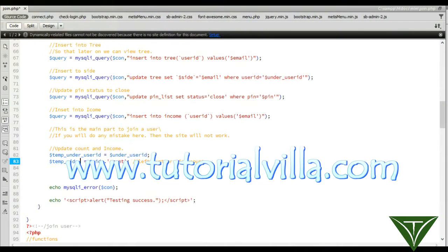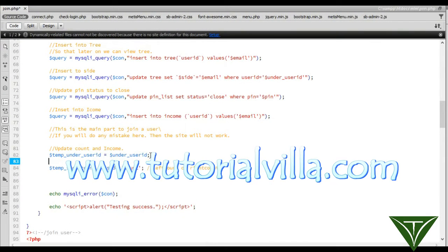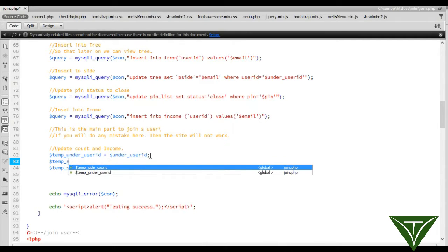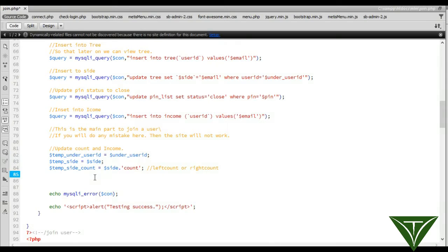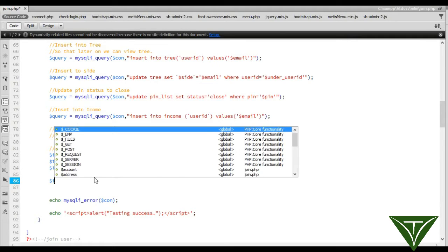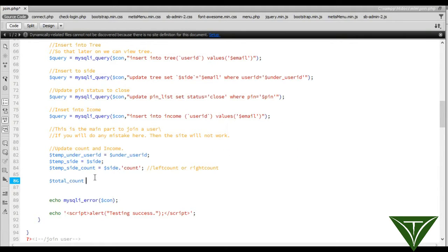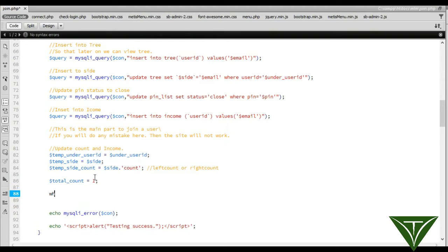Now we can change this variable to time_count. We can take another variable time_side equal to side. Now we need another variable called total_count equal to one.